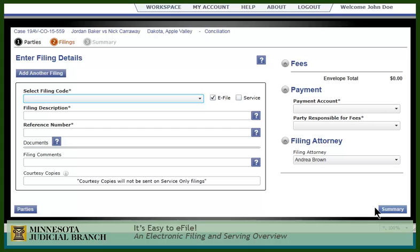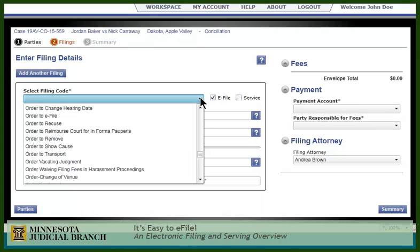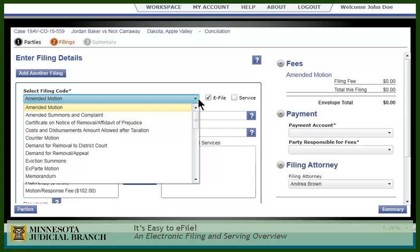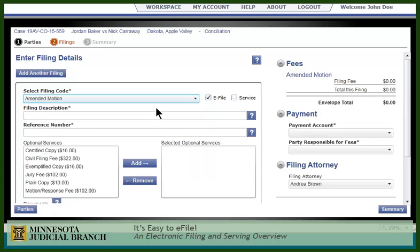To construct the filing, first enter the filing code. Type the first few letters of the document type in the field to narrow the options in the list, and select the document code. We are also going to e-serve into this case. To do so, check the service box.